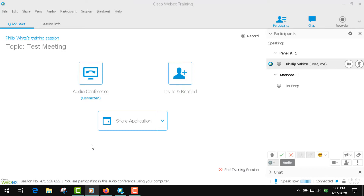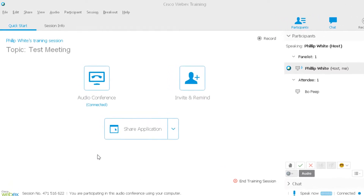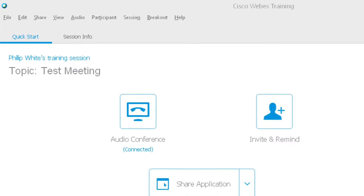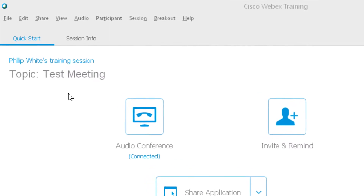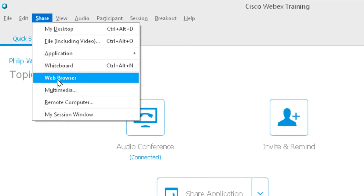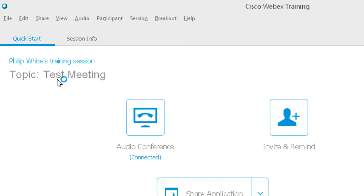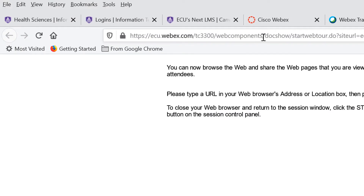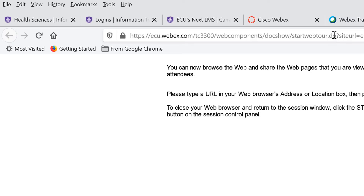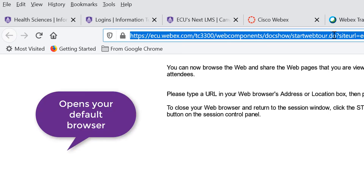We're back in WebEx and we're going to look at how to share a video, such as a YouTube video. What you're going to do is go up to Share and then go to Web Browser, and this will take you to a tab in your browser.